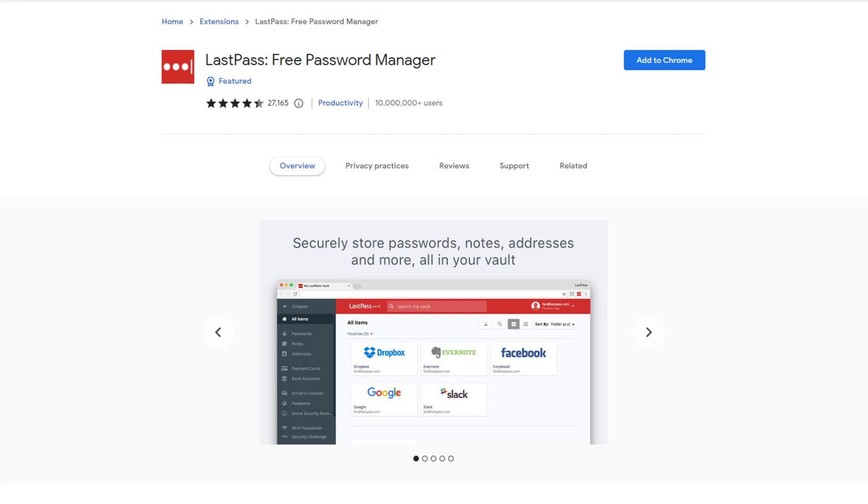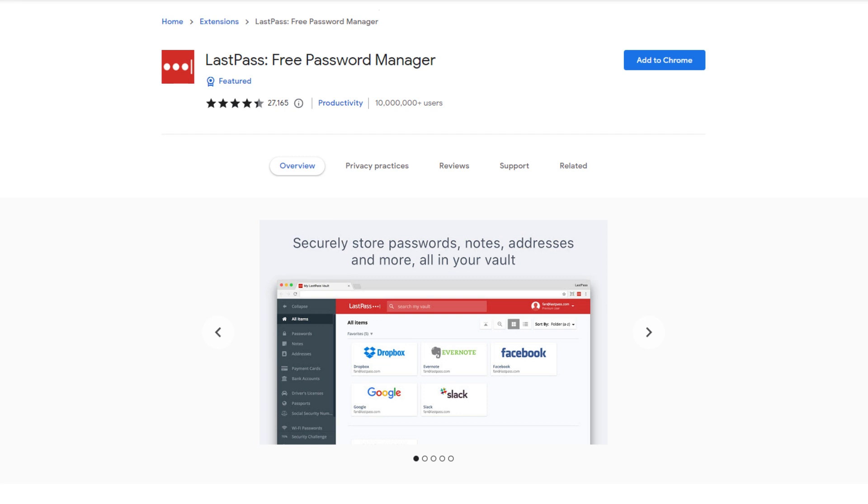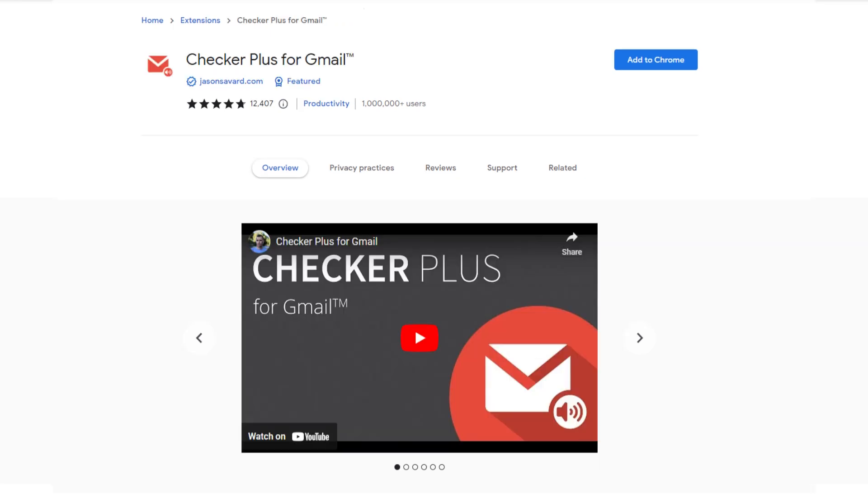LastPass simplifies complicated online tasks by filling out passwords and forms quickly and securely each time you log in. With this extension, you can store your passwords and you don't have to remember all your passwords again and again. The only thing you have to remember is your master password that you set in LastPass—only that one password.